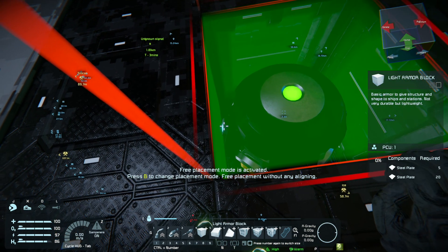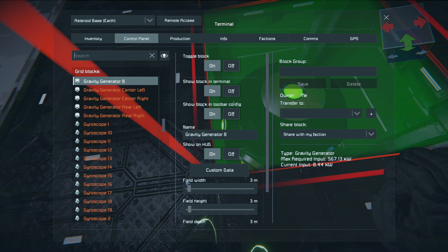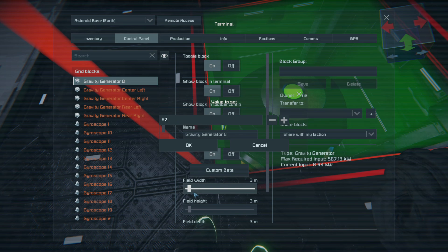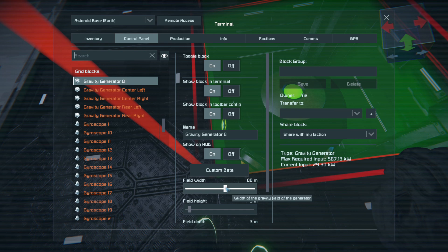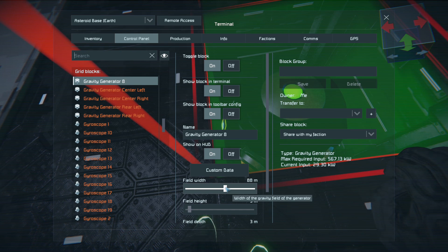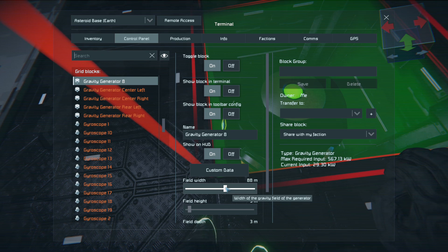We also need to add the 2.5 metres that this block occupies, so we'll set that to 87.5. We'll go in here, field width: 87.5. That's 17 blocks times 2, times 2.5 metres per block, which gives you 85 metres, and then you add 2.5 metres for the block that the gravity generator sits in.